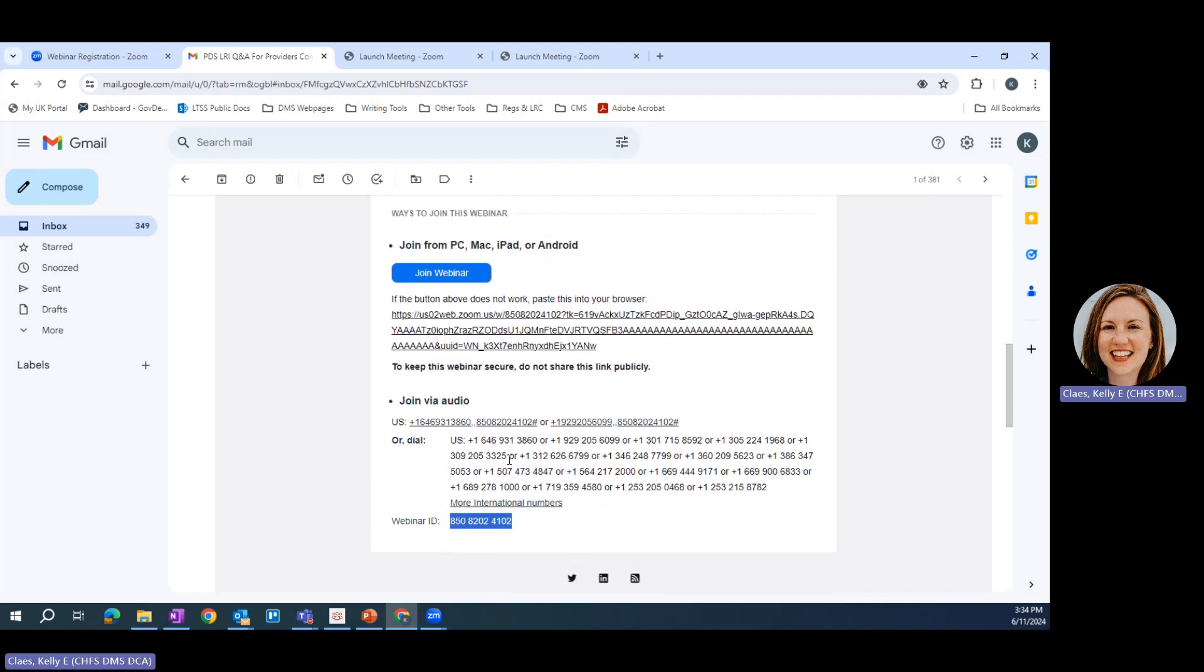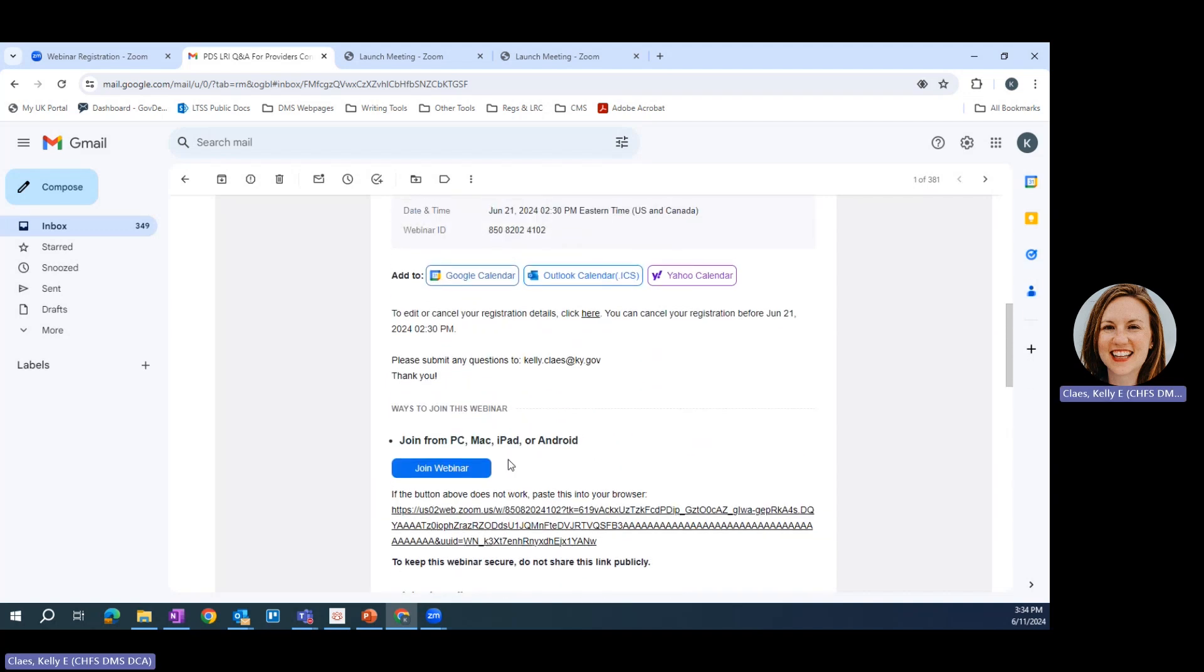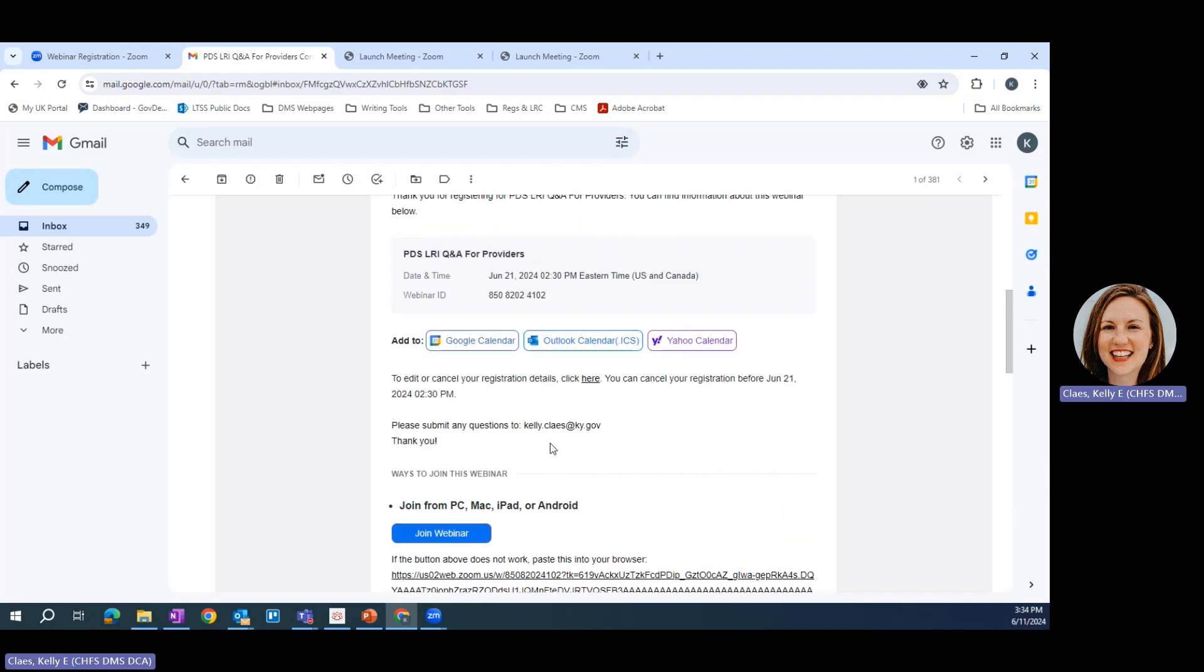Finally, your email includes contact information should you have any questions or issues as you're registering or trying to access the webinar. Thank you again for watching this short video tutorial on how to register for and join a Zoom webinar.